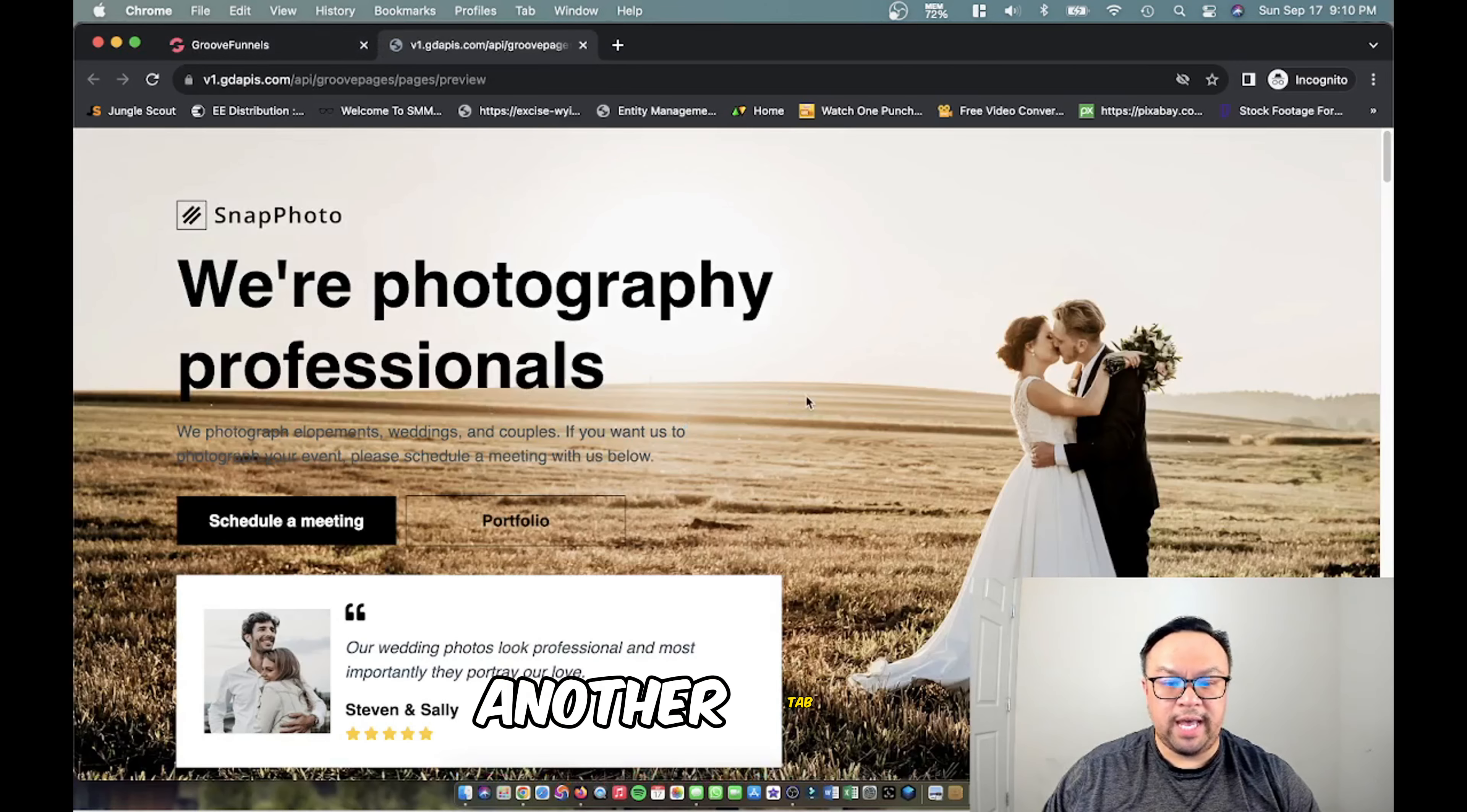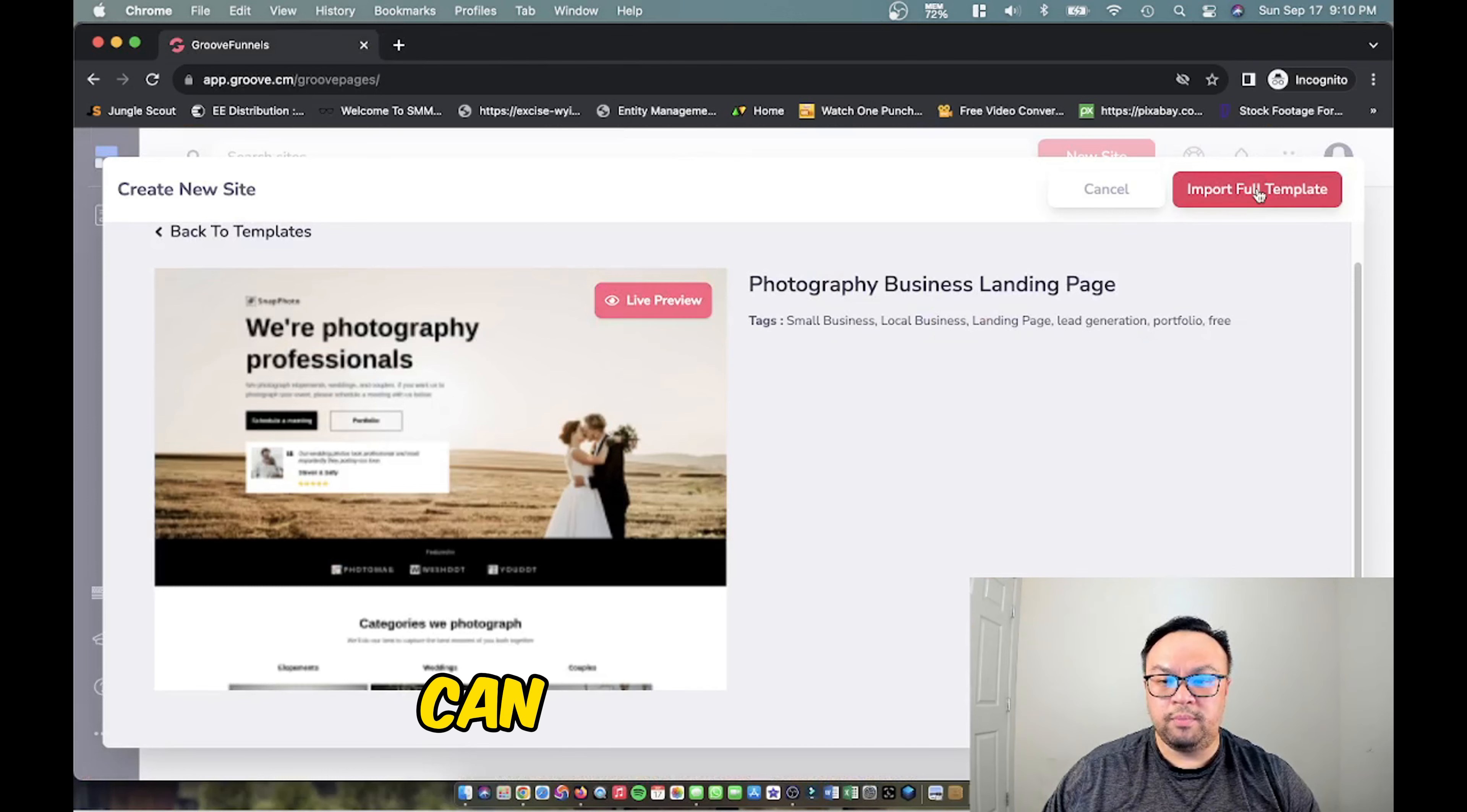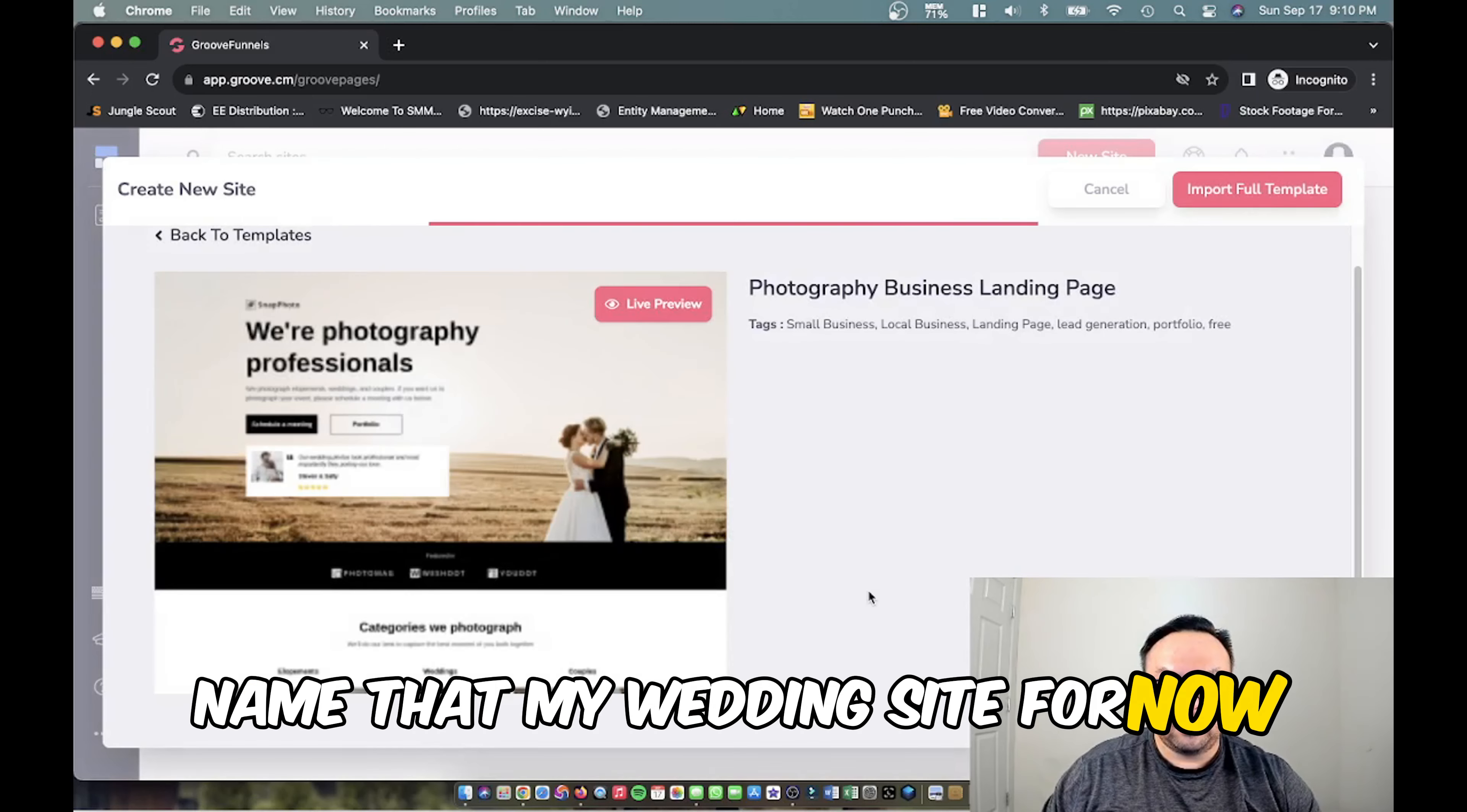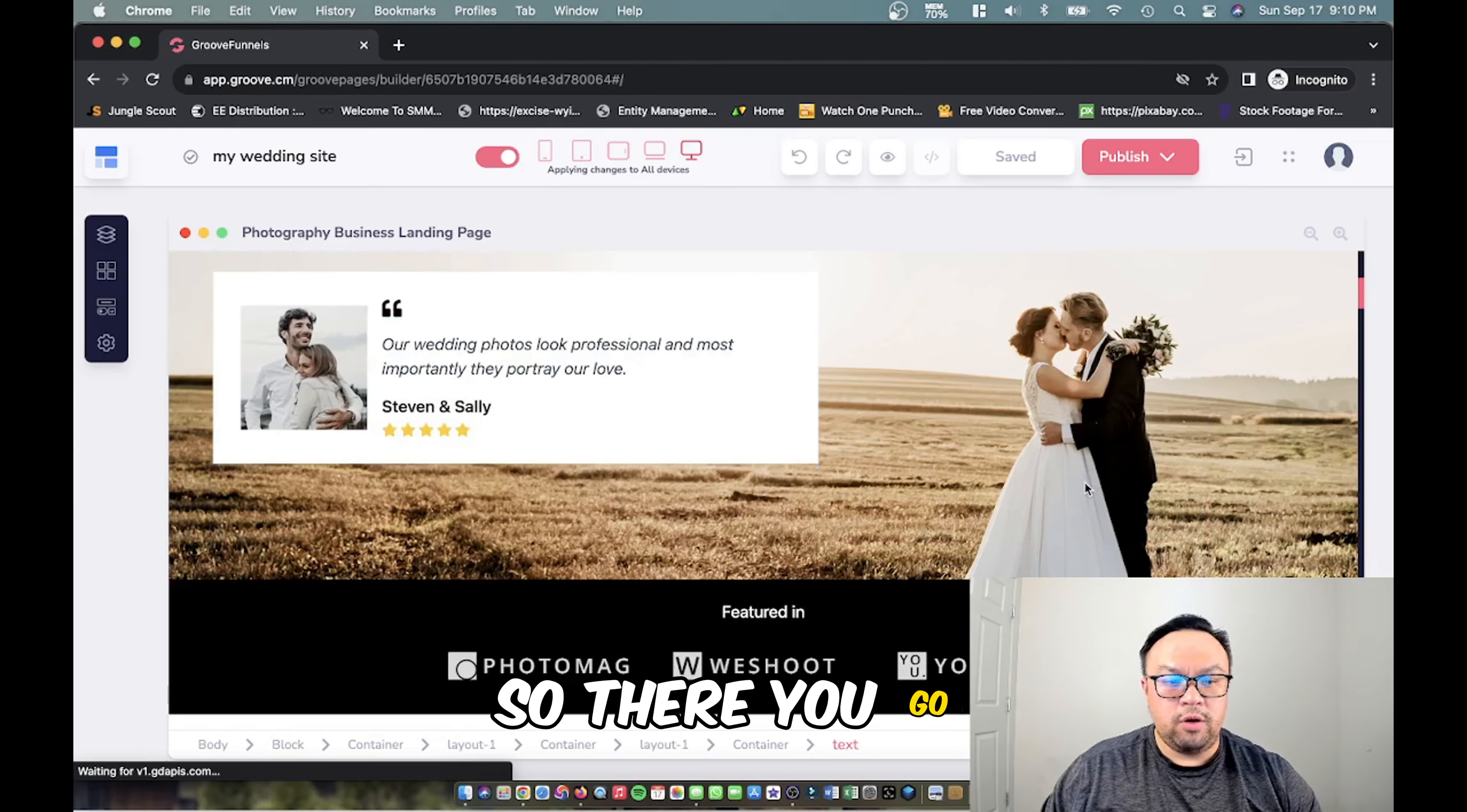Then you can import full site and you can name your site whatever you like. We're just going to name that my wedding site for now. Click start building and it's going to load up your web page right away. So there you go, that's exactly how you do it.